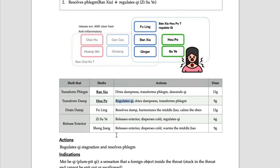It is like Erchen Tang and also like a regulating qi formula with Hopo and Suye. Then we need to think about why those things happen - the plum pit with stress.